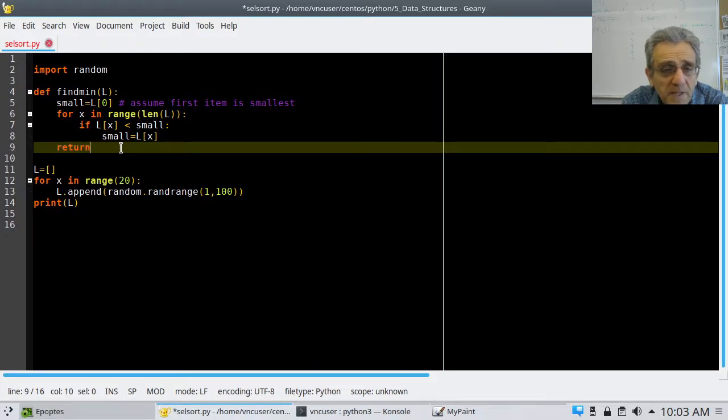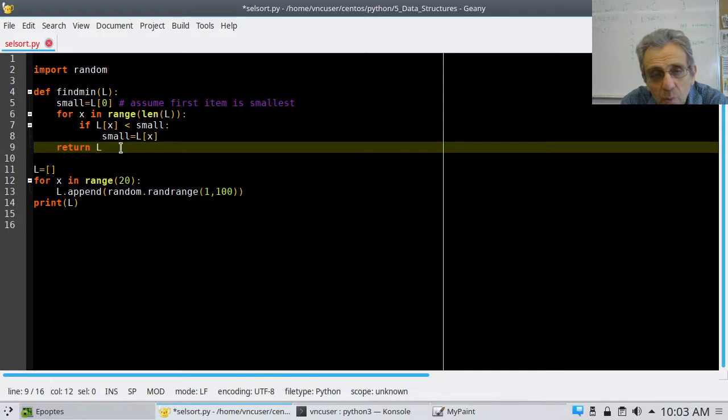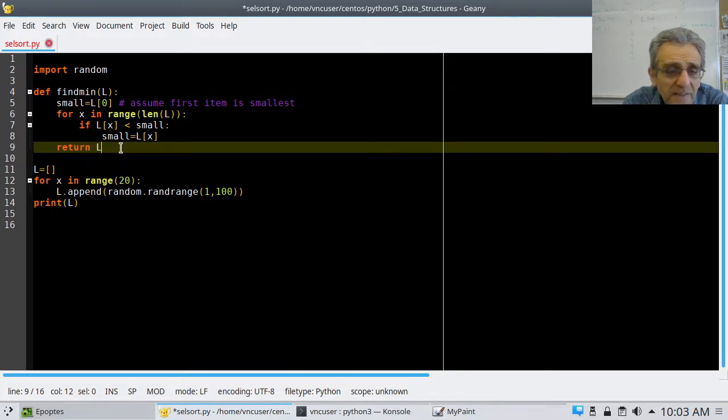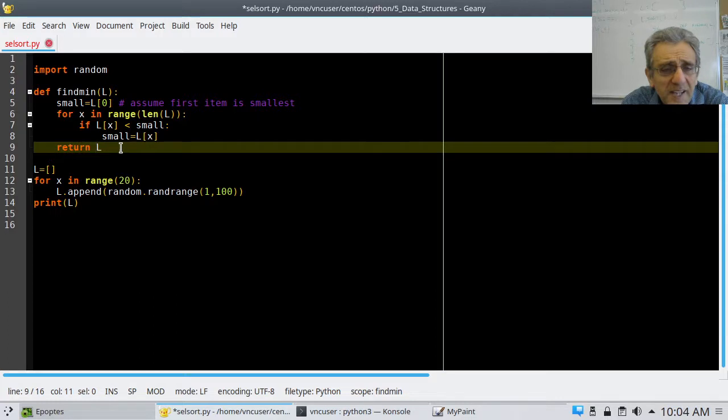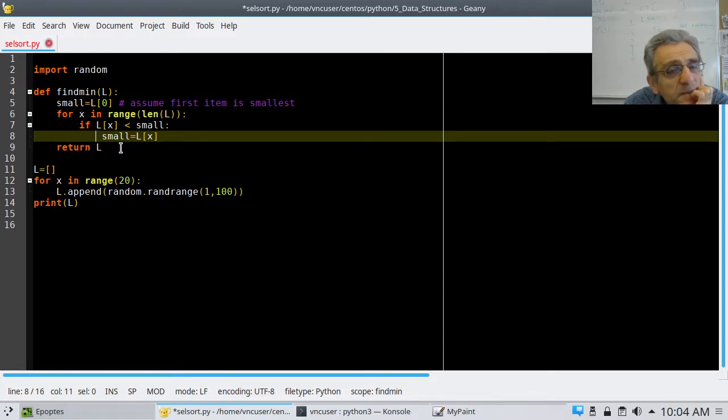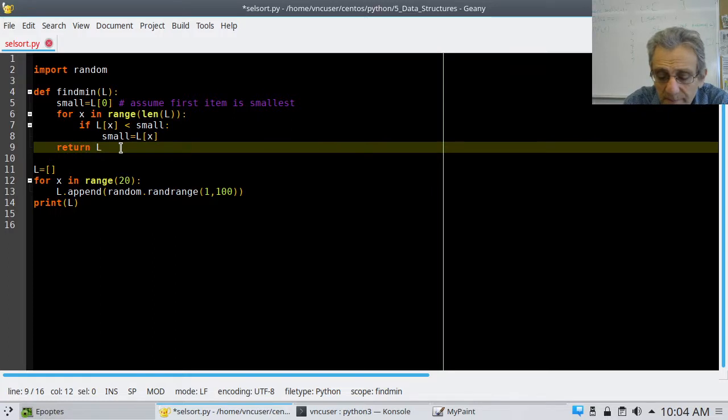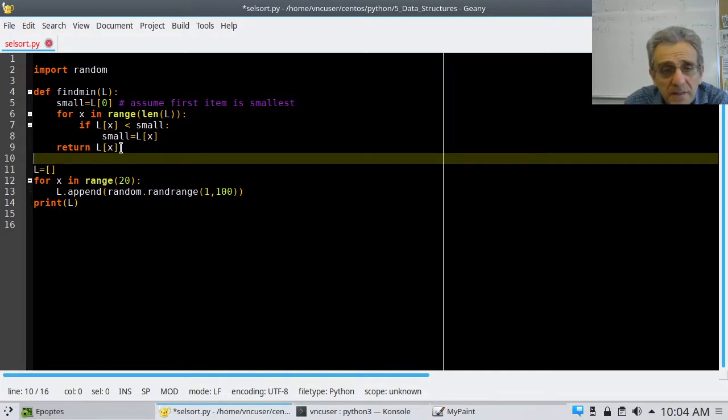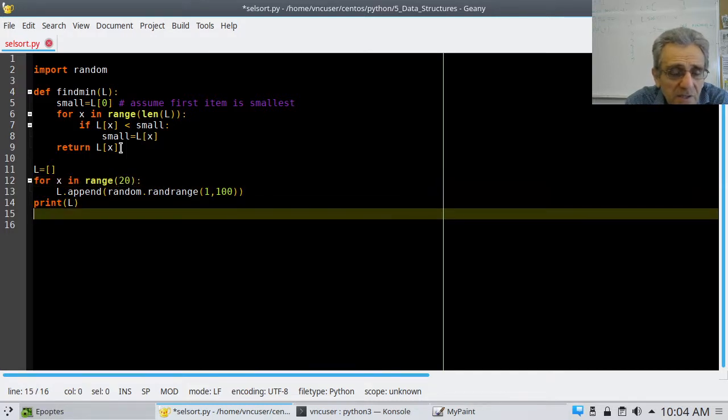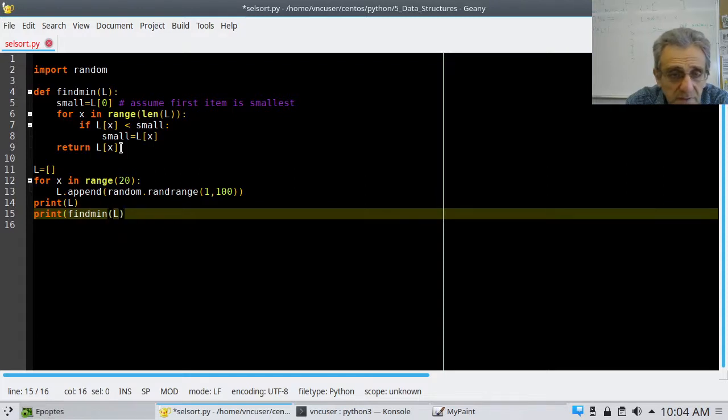Now, once we're finished that loop, we can return lx. We have a choice here. We could return x or lx. Because, you see, x is going to be the index. Well, in this case, that's not quite true. Small is going to be, that's not quite true. Here, let's just leave it this way. Return lx. We're returning the value, just like min would.